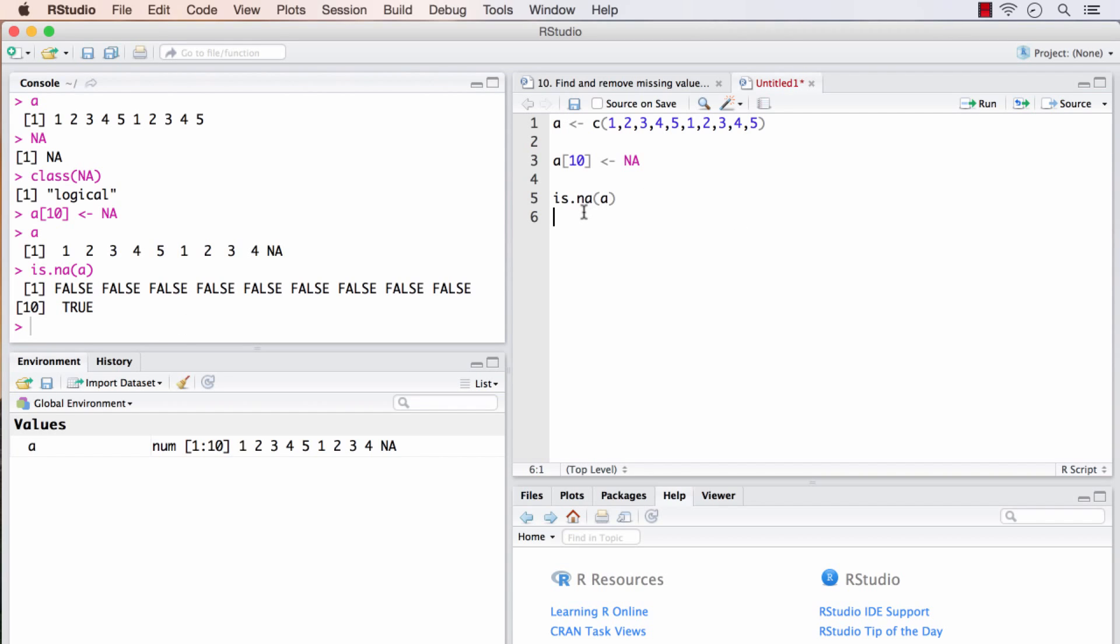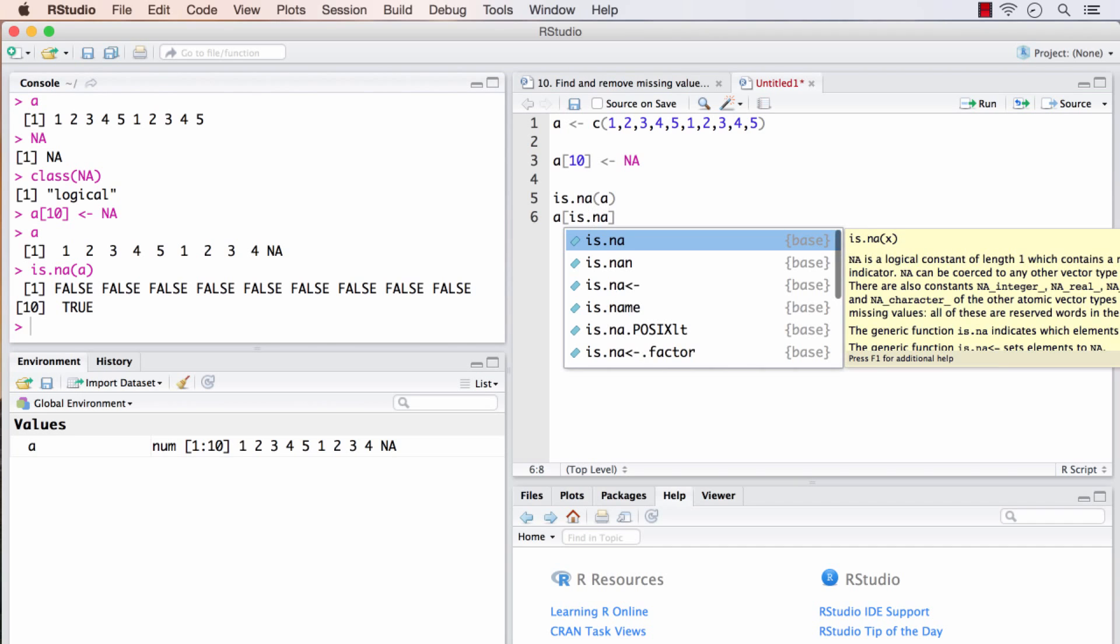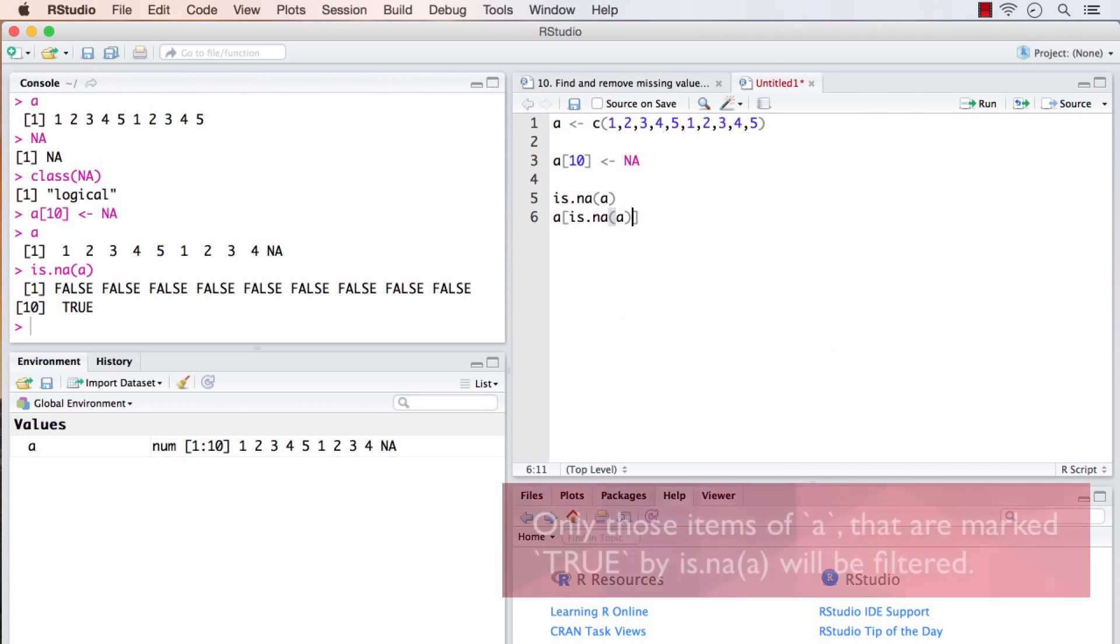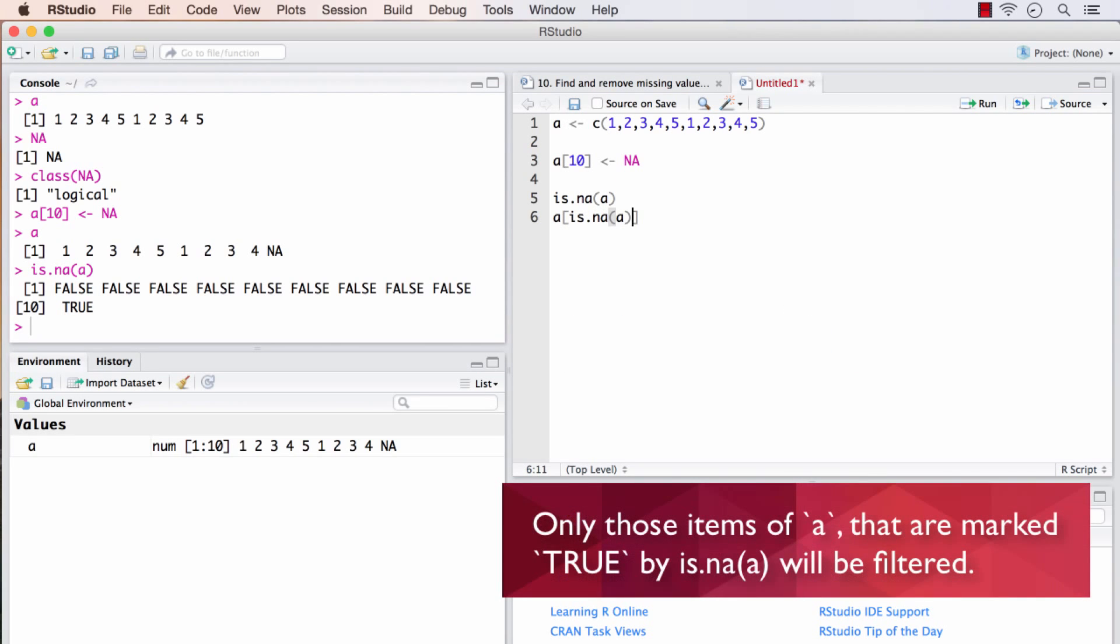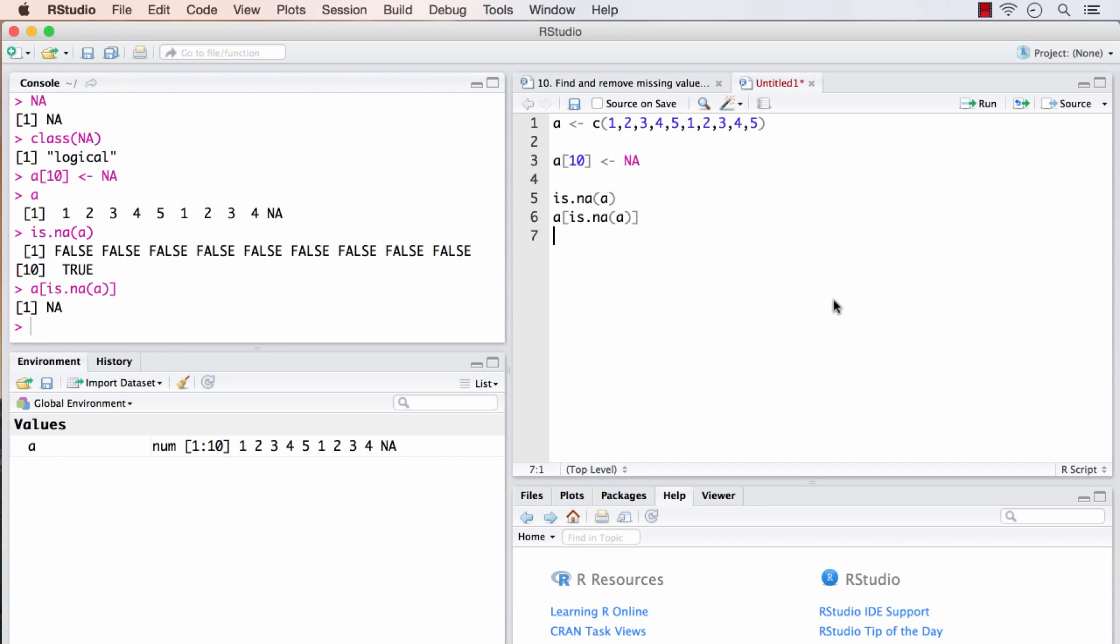So why this is useful is, I can pass is.na inside of A. What this will do is, it will ask A to throw out only the values that are coming out as true in this vector. So if I run this, only the last element that is true is thrown out from this specific command.